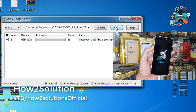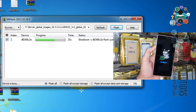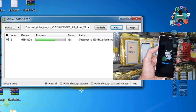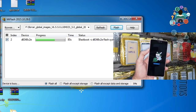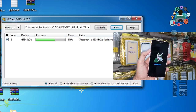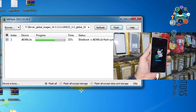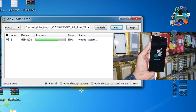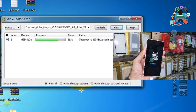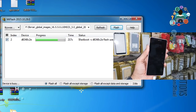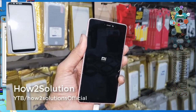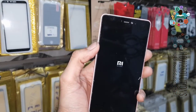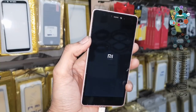Now click on the flash button. I have fast-forwarded to save time, otherwise it takes around 10 minutes to complete flashing. Do not disconnect your device while flashing is going on, otherwise your device will be in a bad condition. If you see 'operation completed successfully' then you can disconnect your device.